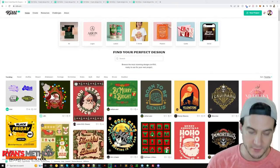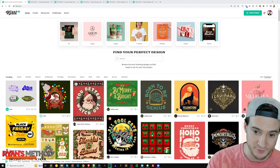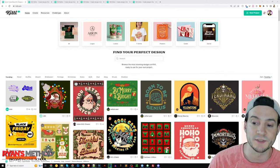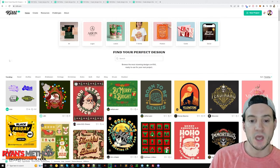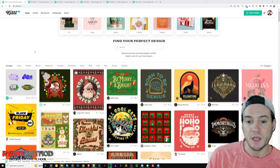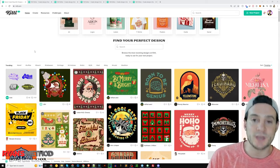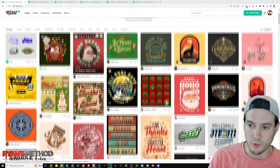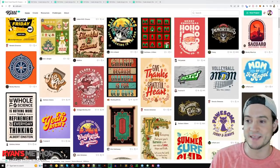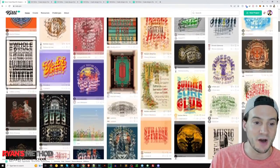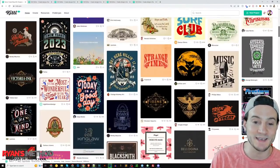Let's jump over to Kittle. The link in the description will sign you up for free, so I recommend using it. When you log in and scroll, one thing you'll notice is that there are a bunch of professional quality design templates pre-built.